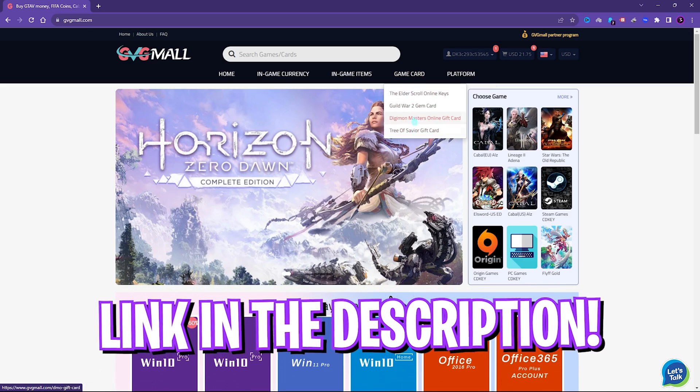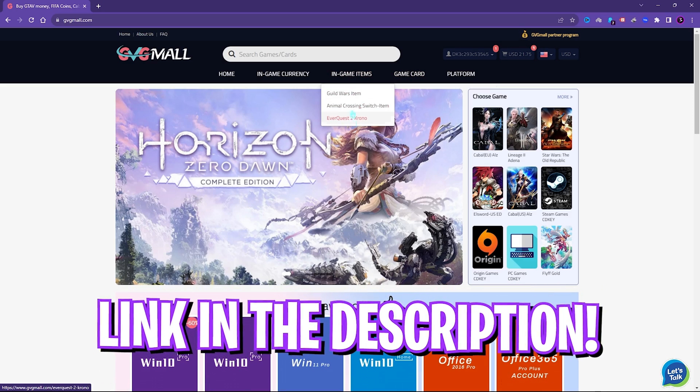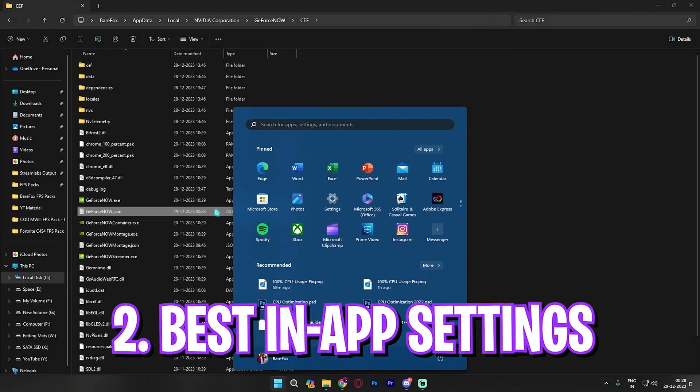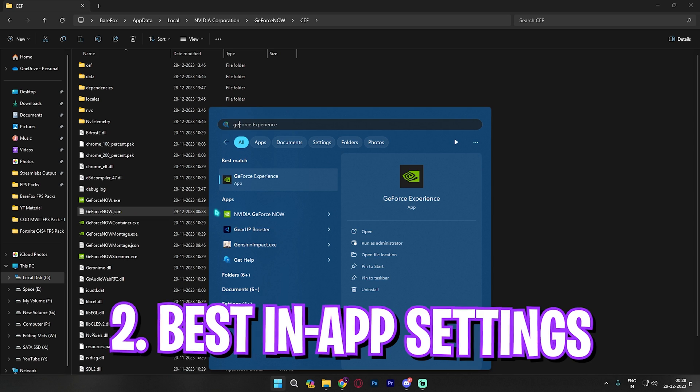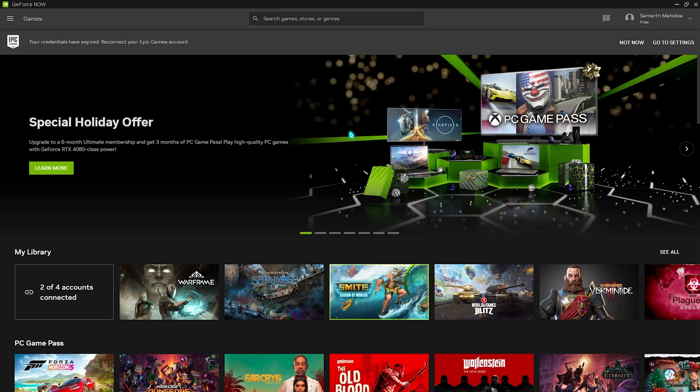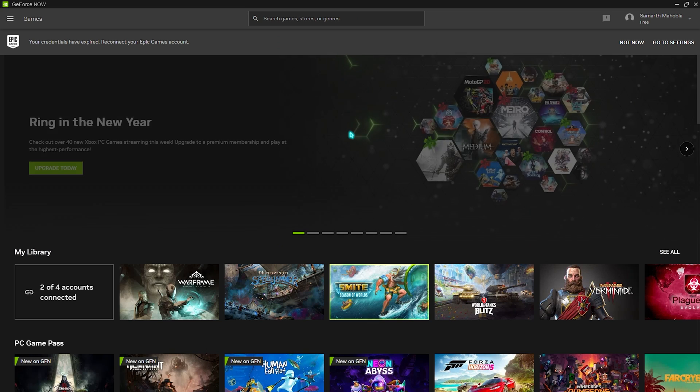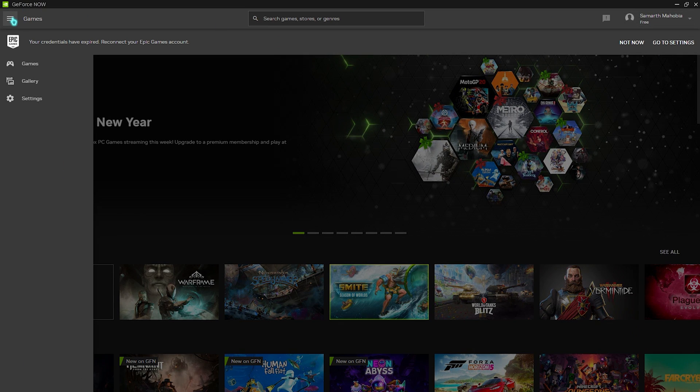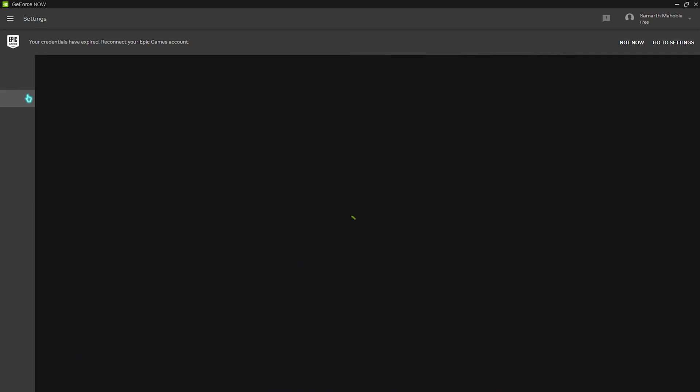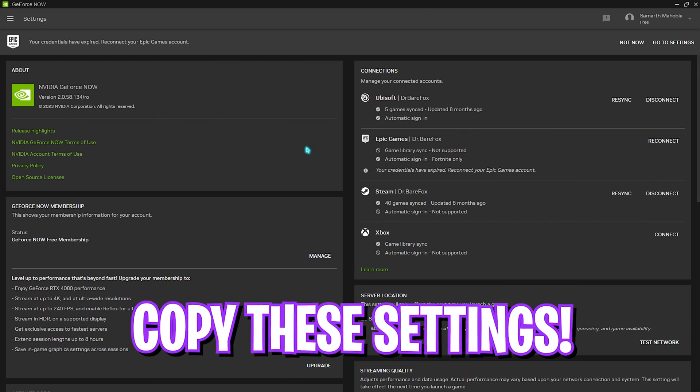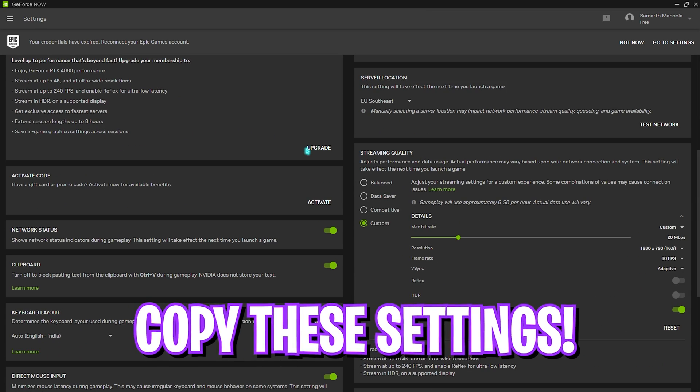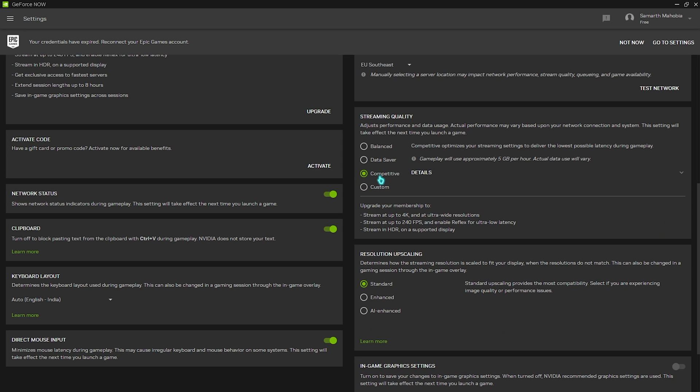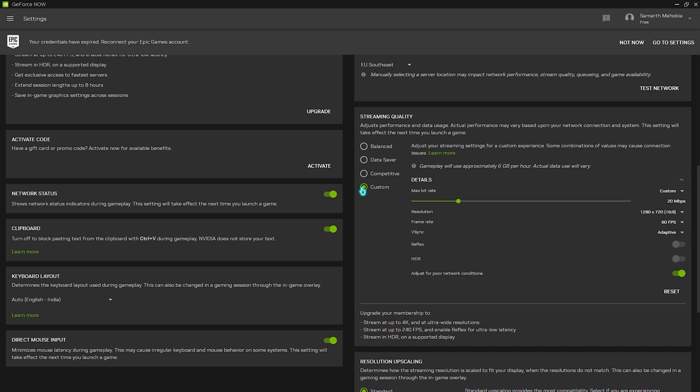Next, you have to open up GeForce Now. Once it opens up you have to go down to these three arrows and then click on settings. Once you are here you have to scroll down until you find the streaming quality. Set this thing to custom, but if you are not in any server location you have to set this thing to competitive. However I'd recommend you guys to set this thing to custom.